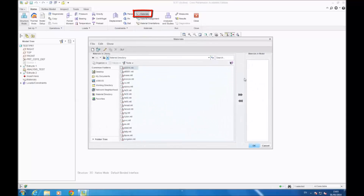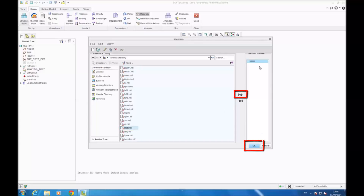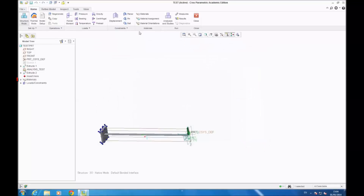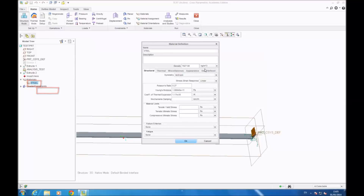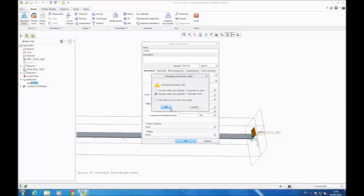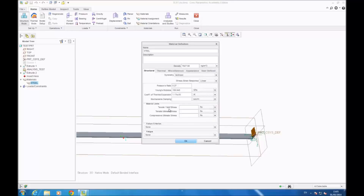Then you go in materials — you can see there are a lot of materials, you can select the one you need. I'll select steel. Then you click on the triple arrow, then OK. And if you want to change the properties of the material, you go on materials, right click, edit definitions. I choose to change the Young's modulus to 210 GPa, and you click OK.